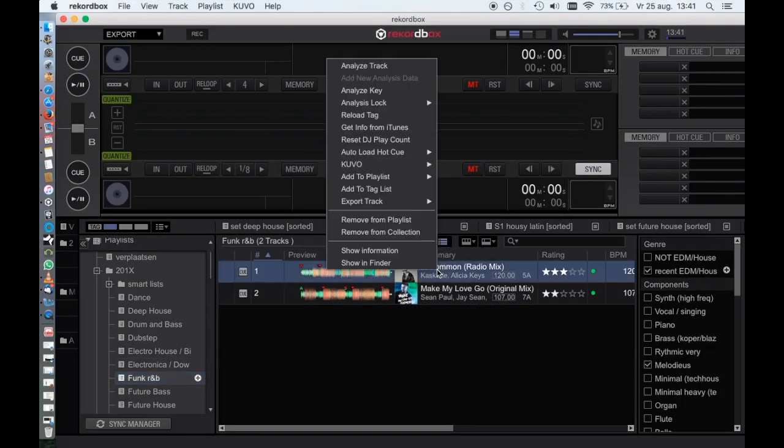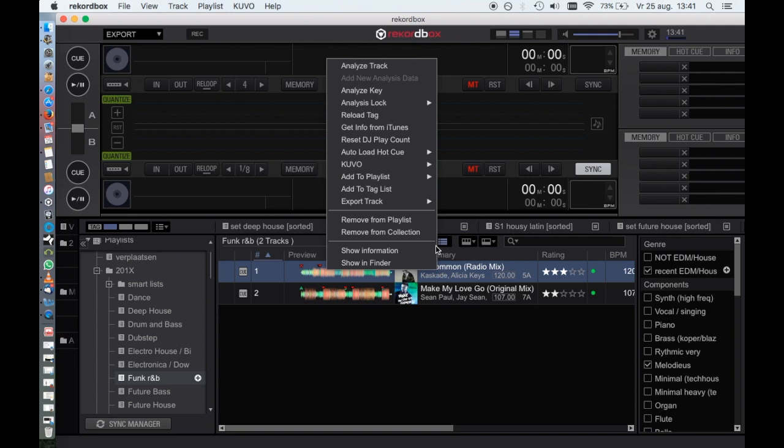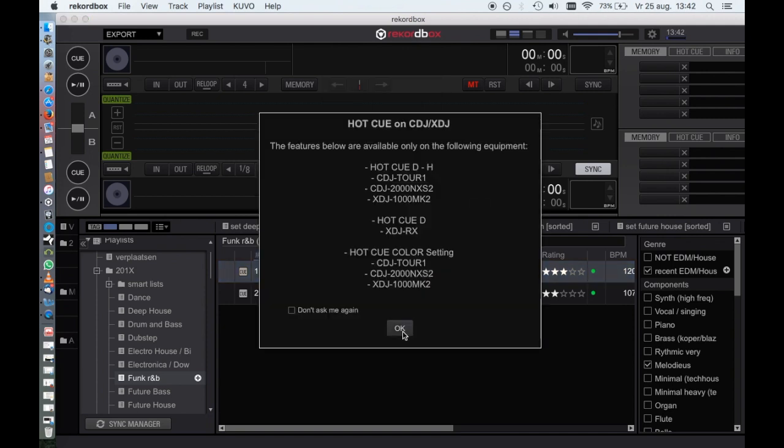To export a song, same procedure: right-click on the song, export, and click your USB drive.